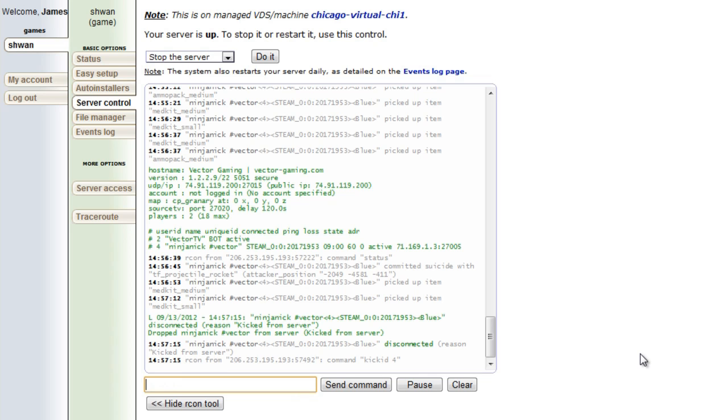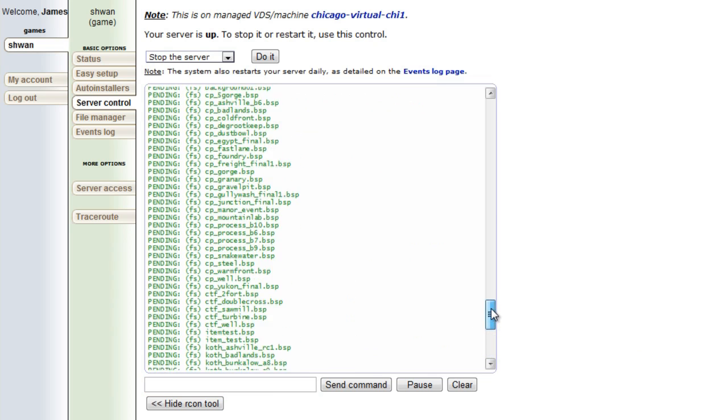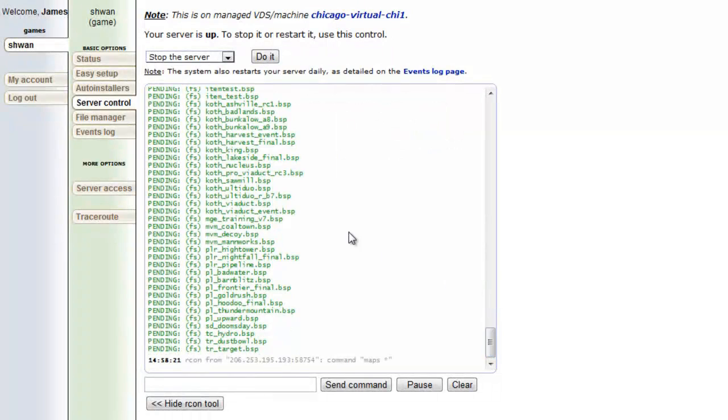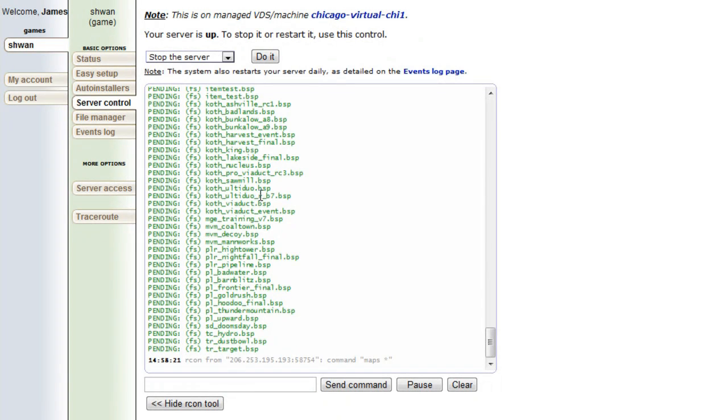The next command is maps with a space and a little asterisk. So if we press that, it will list all the maps that we have on the server. Let's try to find that weird ulti duo map. I see it already. Koth_ultiduo_r_b7. What a fucking name.